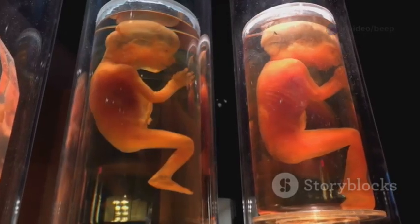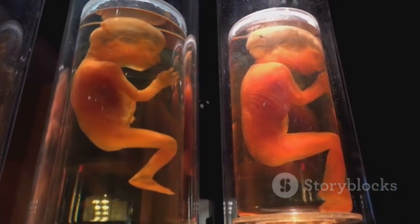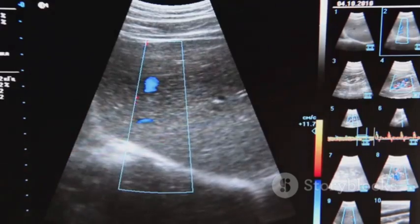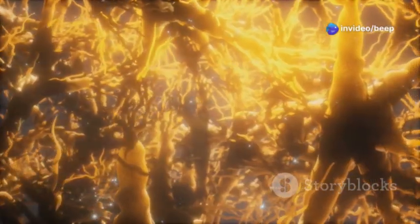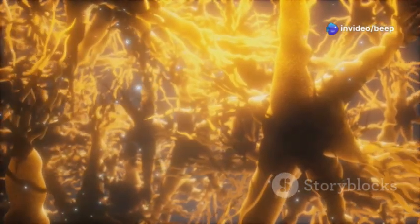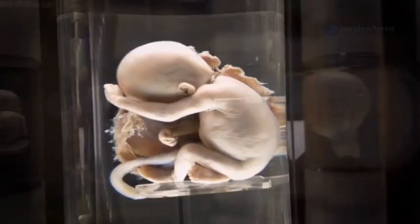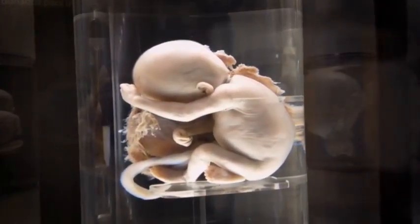Organogenesis is a highly coordinated process, with each organ developing in a precise sequence. The heart begins to beat by the end of the fourth week. The brain and spinal cord grow and differentiate, forming the complex network of nerves. The lungs, digestive system, and other internal organs also begin to take shape.